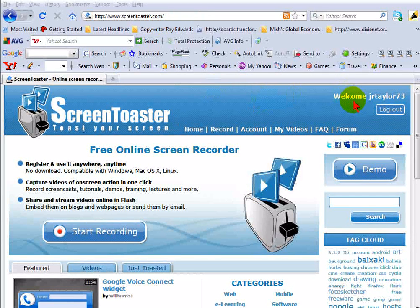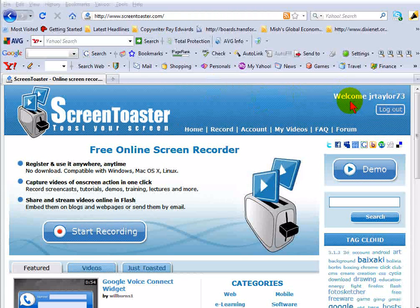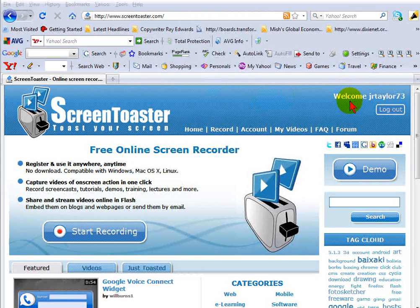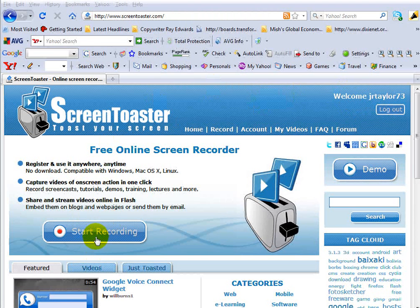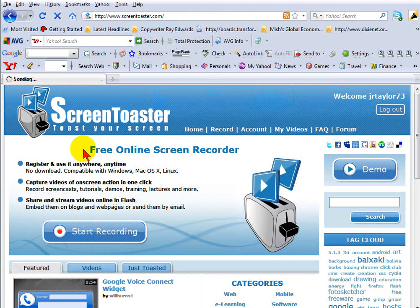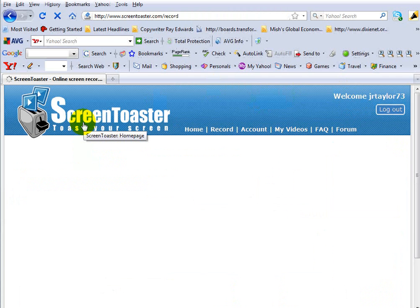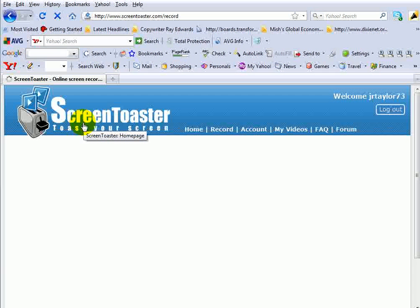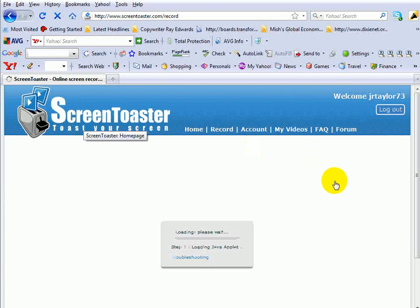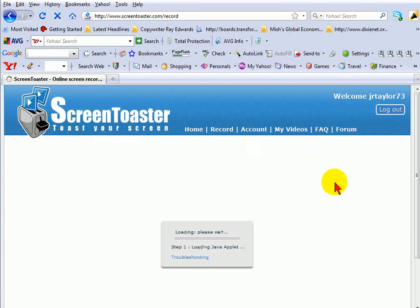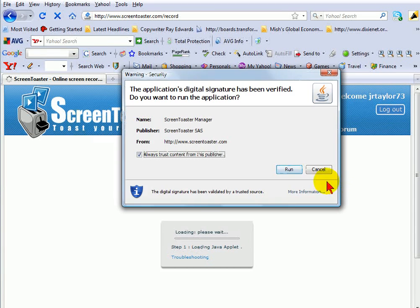So I've just logged into the website using my account, so I'm ready to start recording. And all I want to do is just click on Start Recording on the screen. And it's going to bring me up to the next page where I will select the settings.